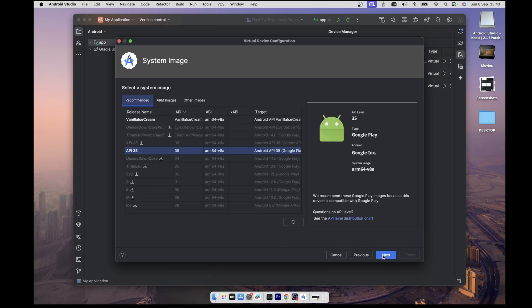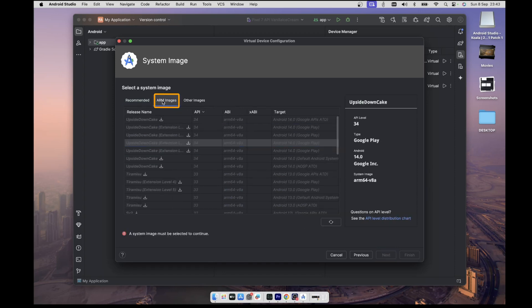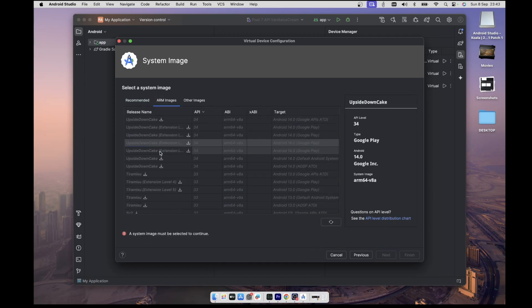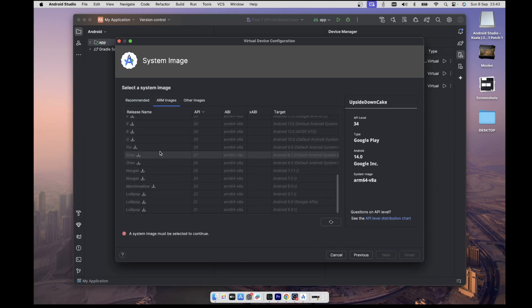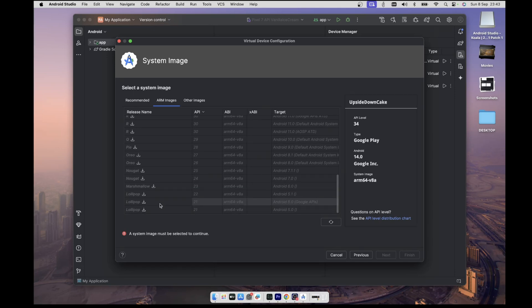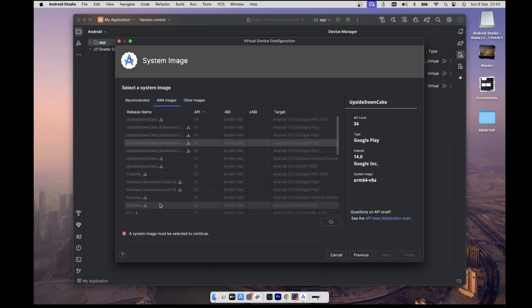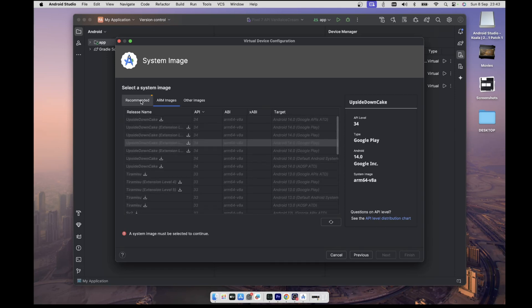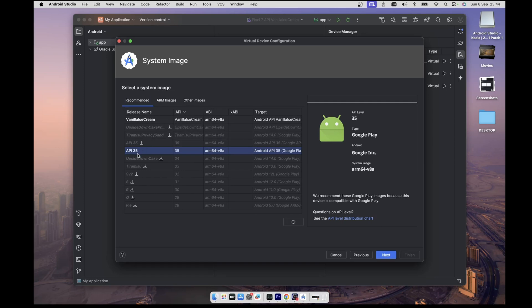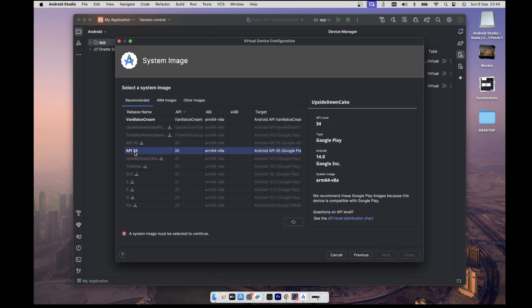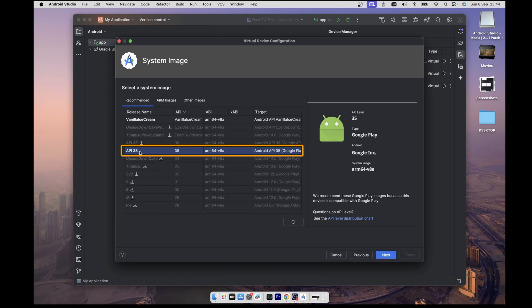And here, you can choose a system image for the device. There's this ARM tab that shows you all the available images down to Lollipop, and you can get some recommendations on the recommendation tab. If you want to download any image here, you will just click on the download icon in front of the image. I've already downloaded this API 35 image, so I'll just select it and then click on next.